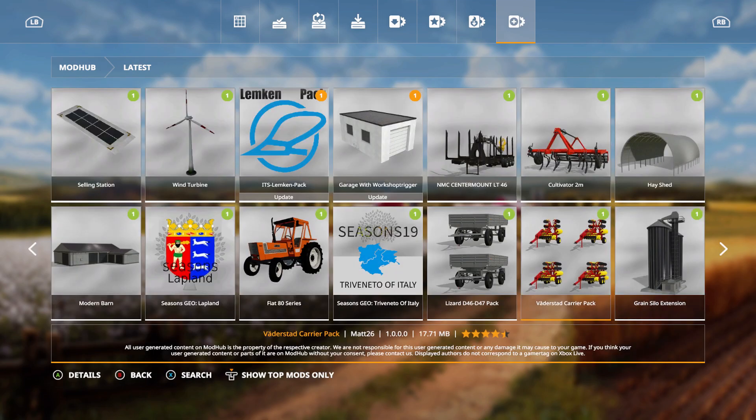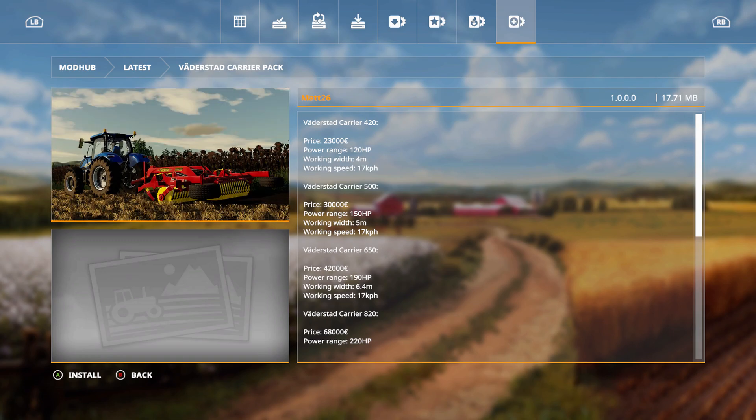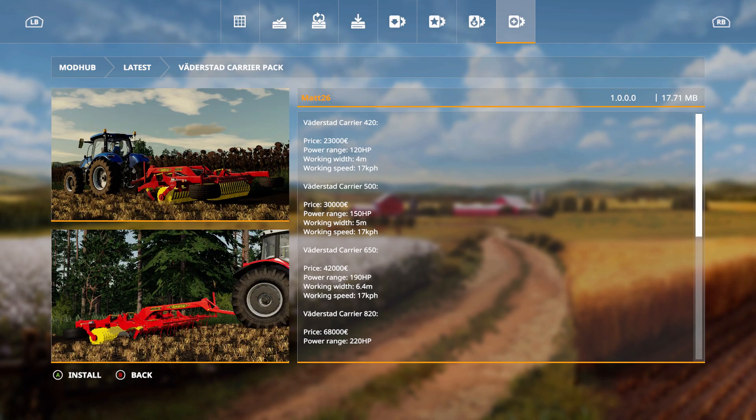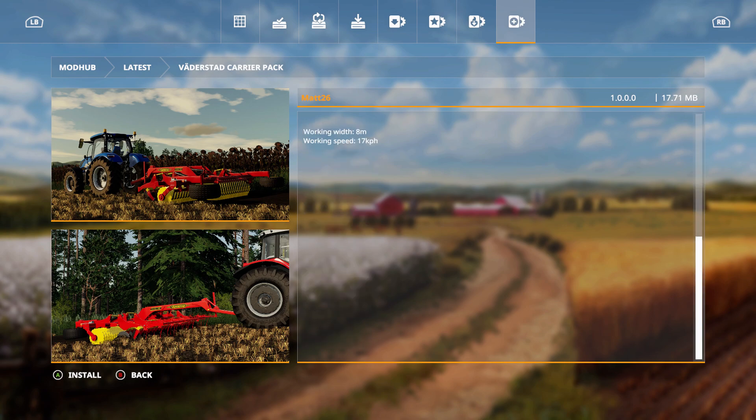We have the Vaderstad Carrier pack. Vaderstad Carrier 420, price is 23,000 euros, power range 120 horsepower, working width four meters, working speed 17 kilometers per hour. Vaderstad Carrier 500, price is 30,000 euros, 150 horsepower, 5 meters, 17 kilometers per hour. Vaderstad Carrier 650, price is 42,000 euros, 190 horsepower, 6.4 meters, 17 kilometers per hour. The 820 which is 68,000 euros, 220 horsepower, 8 meters, and 17 kilometers per hour.